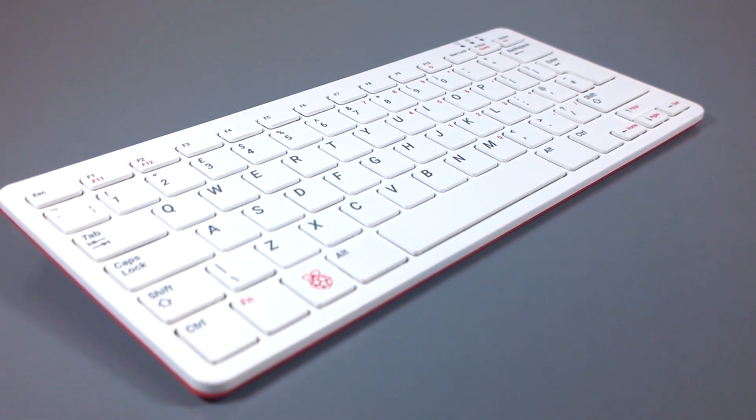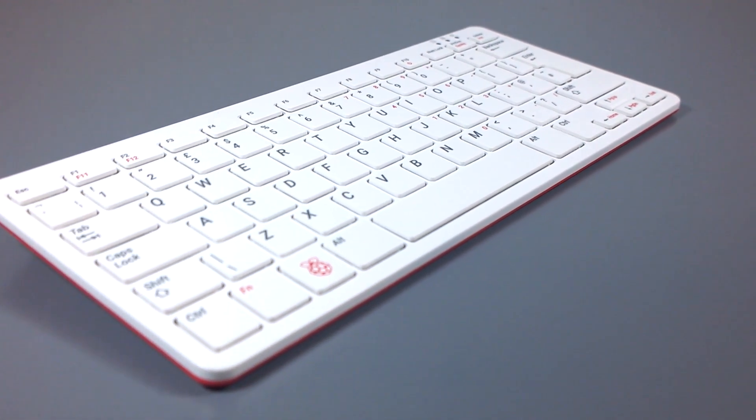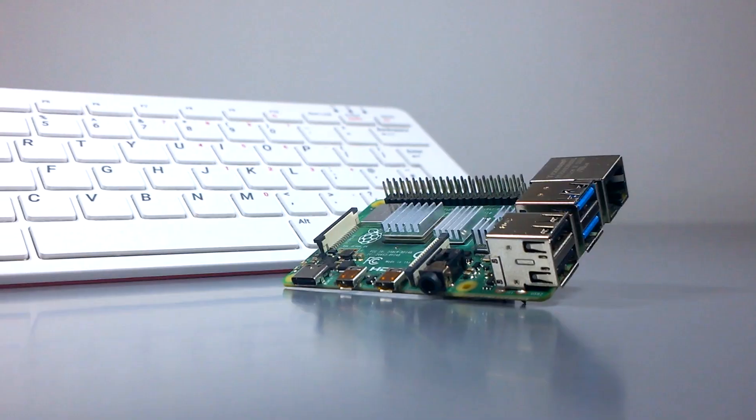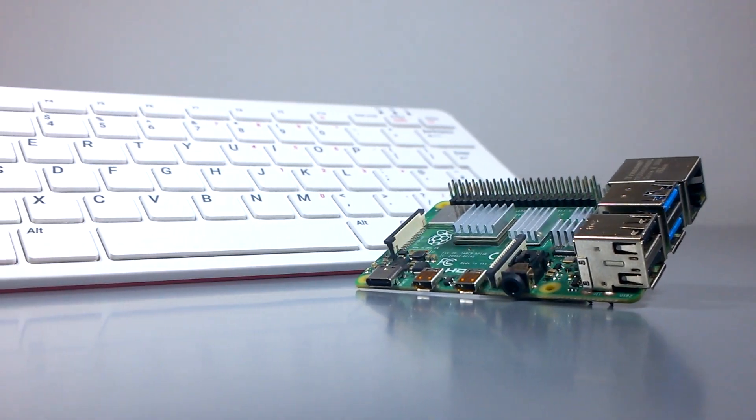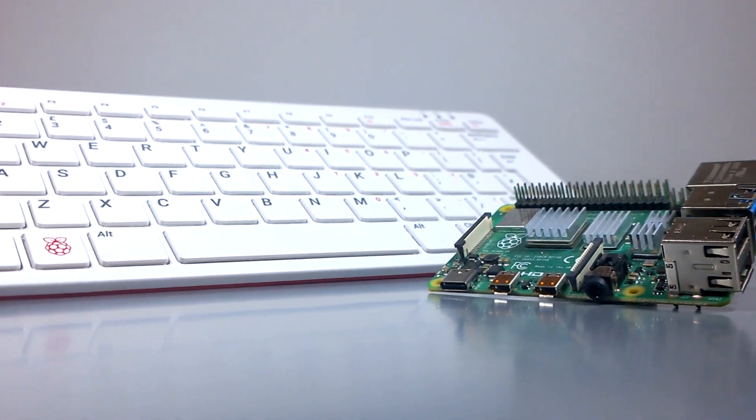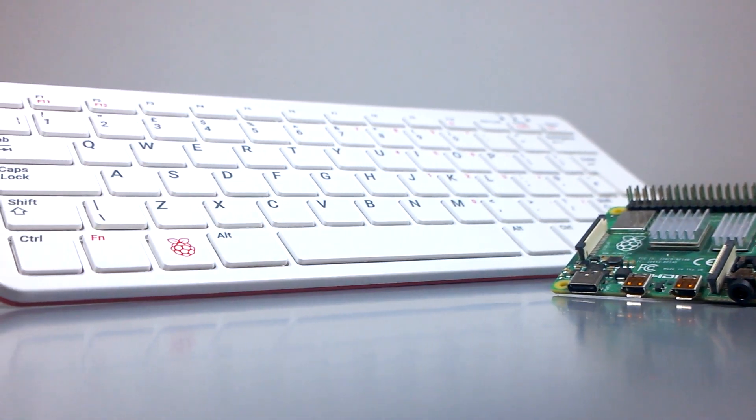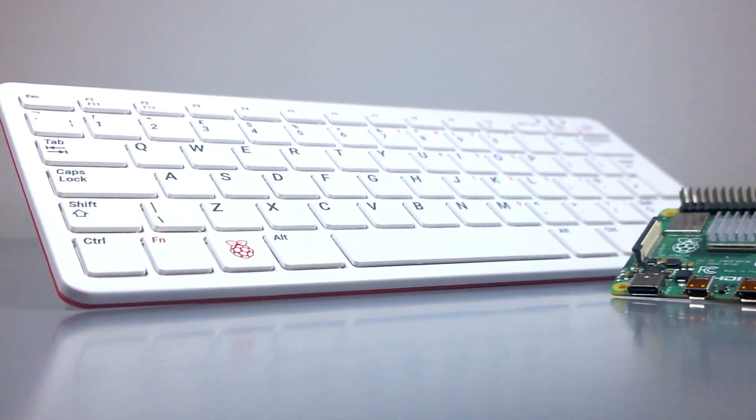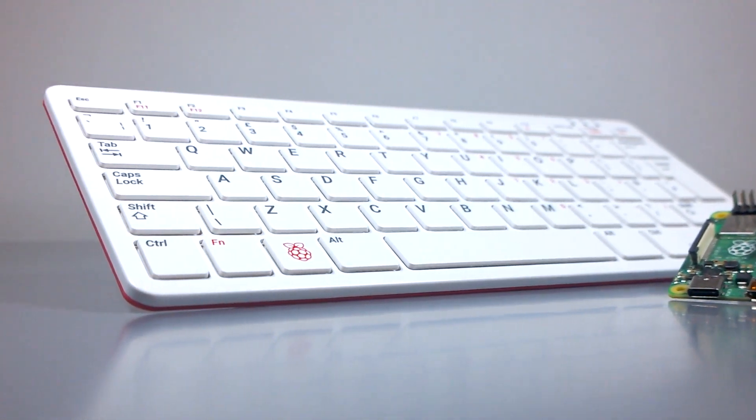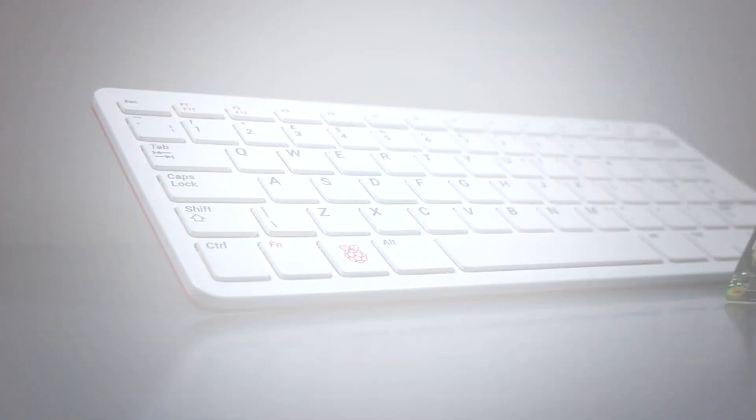On the surface, this new variant of the Raspberry Pi appears to be nothing more than a Pi 4 shoved into a Pi keyboard. But is that really all it is? Let's find out.